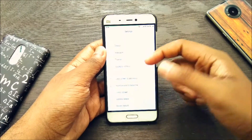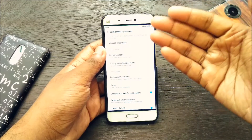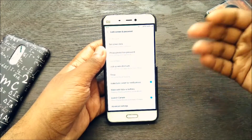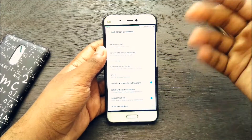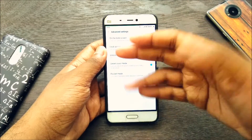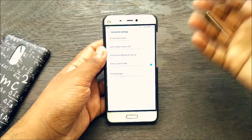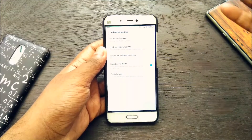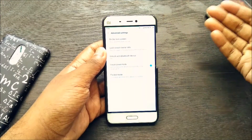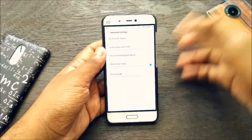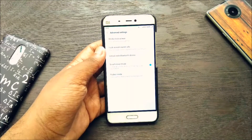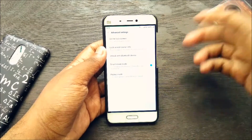Let's move to Lock Screen and Password. We have Fingerprint and a new gesture — Launch Camera by pressing Volume Down twice. We have Advanced Settings as well. On the lock screen, as you can see, we've been given access to control what kind of notifications are shown — Show All Notification Content, Lock Screen Info, Unlock with Bluetooth Device, Smart Cover Mode, Pocket Mode and more. I don't know if these were already present in Android 6.0.1, but I found this to be new.